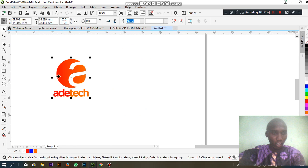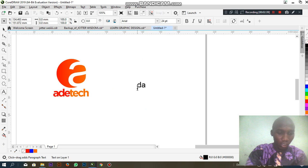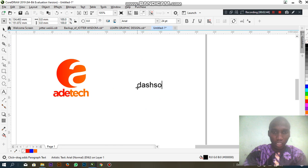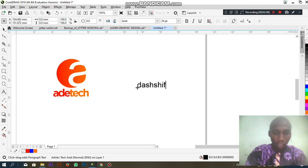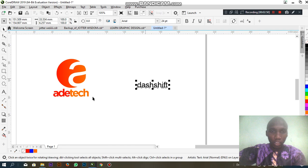Let's do another one. One more. Dash shift. Now, I want to do this logo.